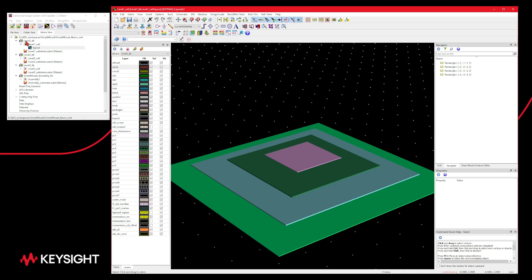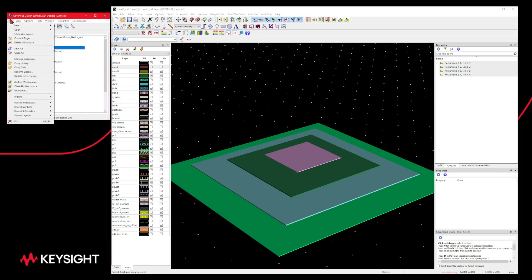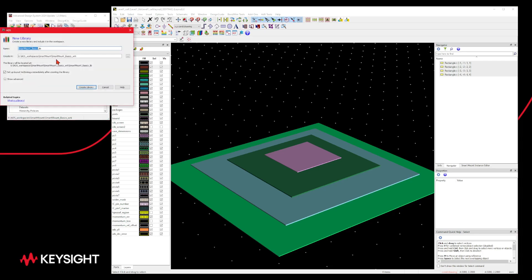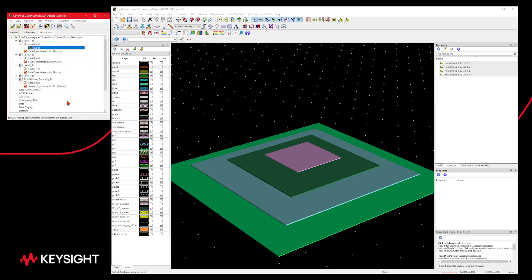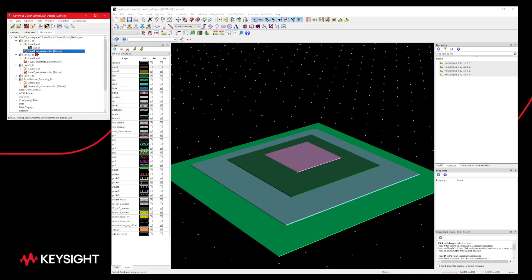So let's create one of these libraries — I'll create a new one just to walk you through the different steps. We create a new library, call it level 4 library, then pick a technology with 0.0001 millimeter layout resolution. We hit finish and the new library has been created — it's empty.